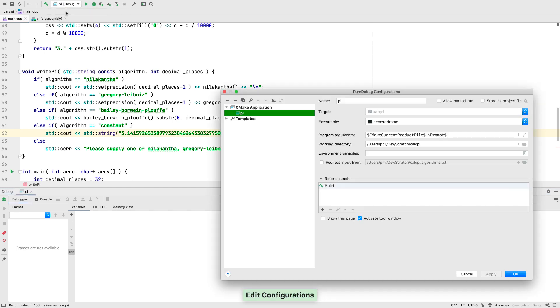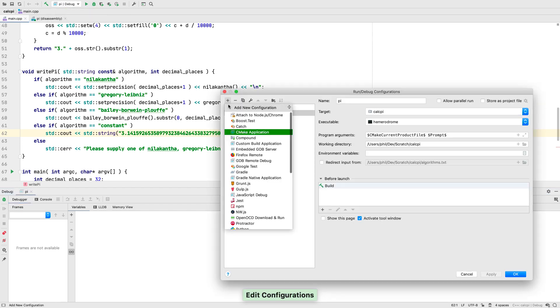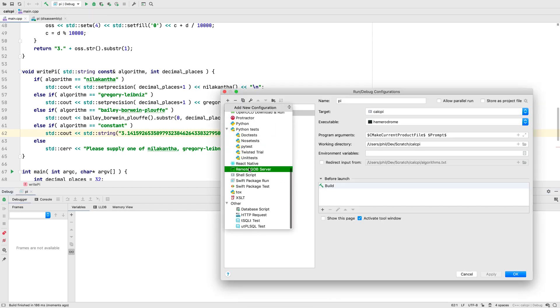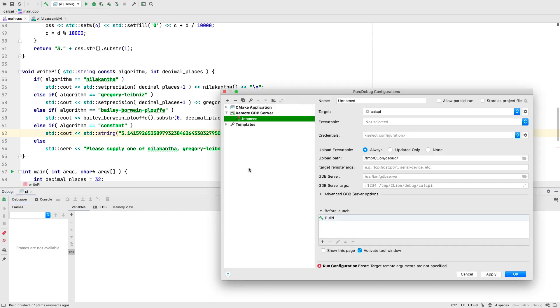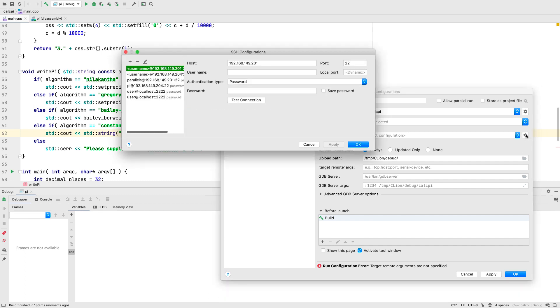And finally, for remote debug and remote development, our SSH config dialogs have been updated to be the same across all of our products. As well as some welcome consistency, if you use multiple products, they come with new features too.